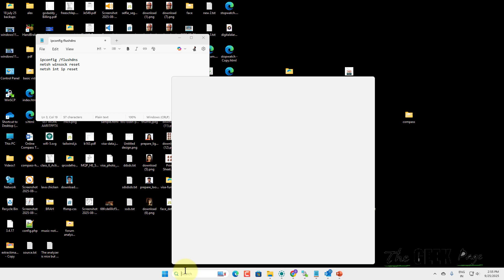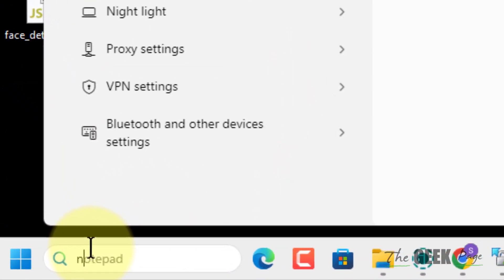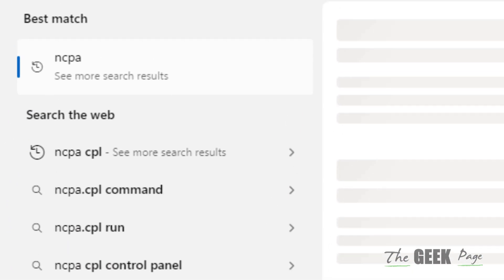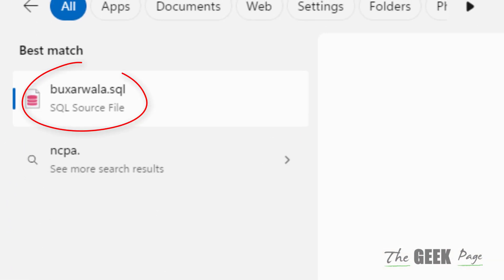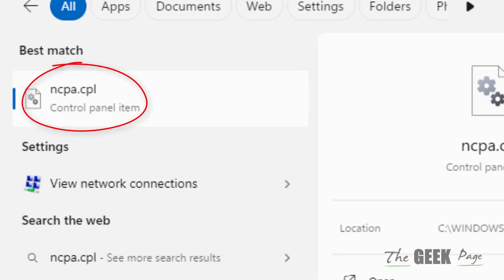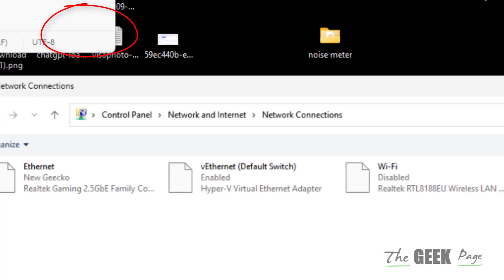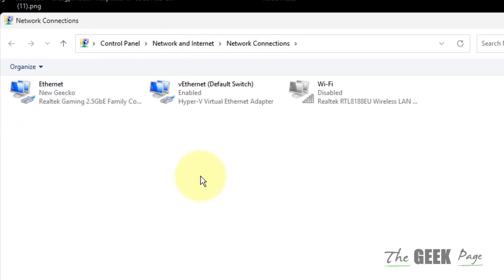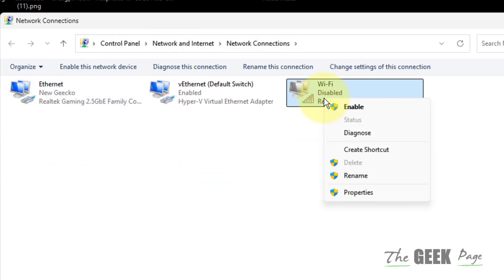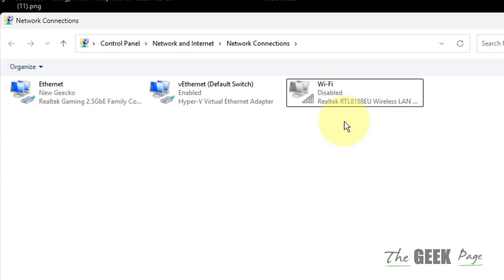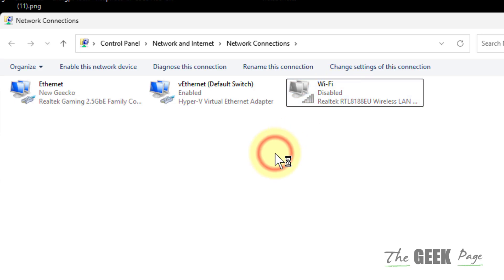The very first fix is to search ncpa.cpl and click on it. Once you reach here, if you're connected to WiFi, right click and disable the WiFi, wait for a few seconds and enable it, and then try Minecraft again.